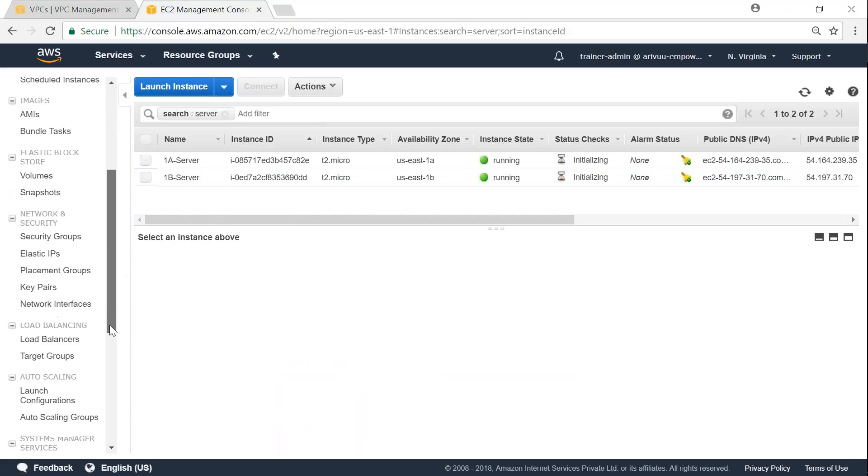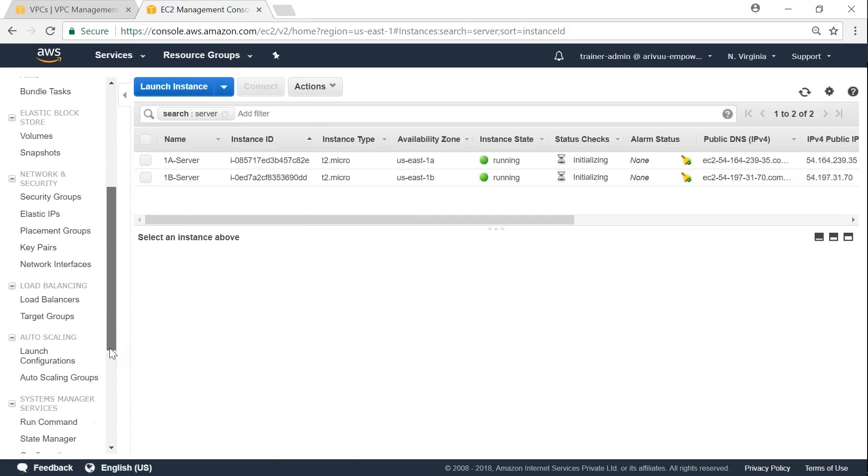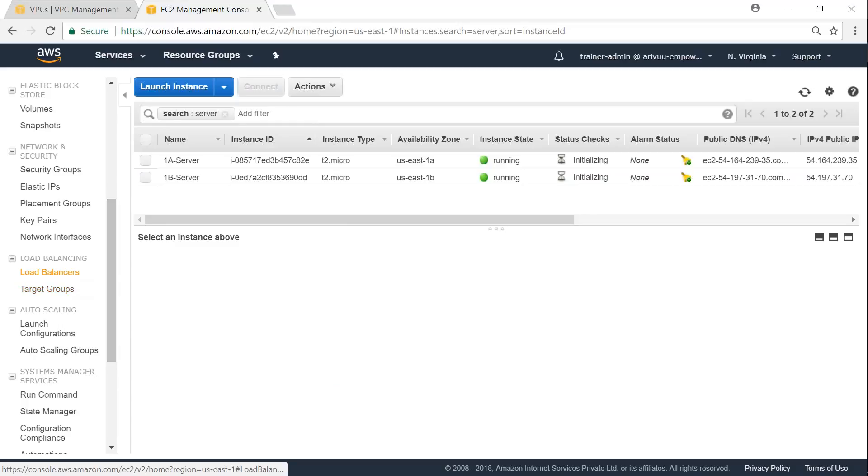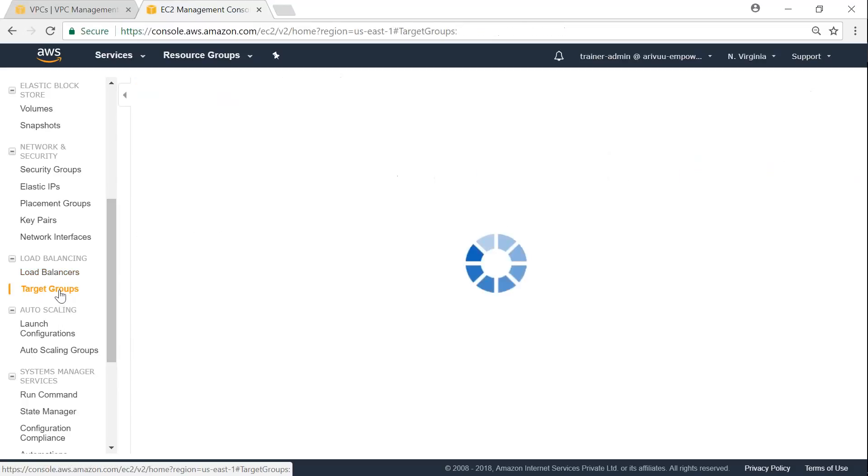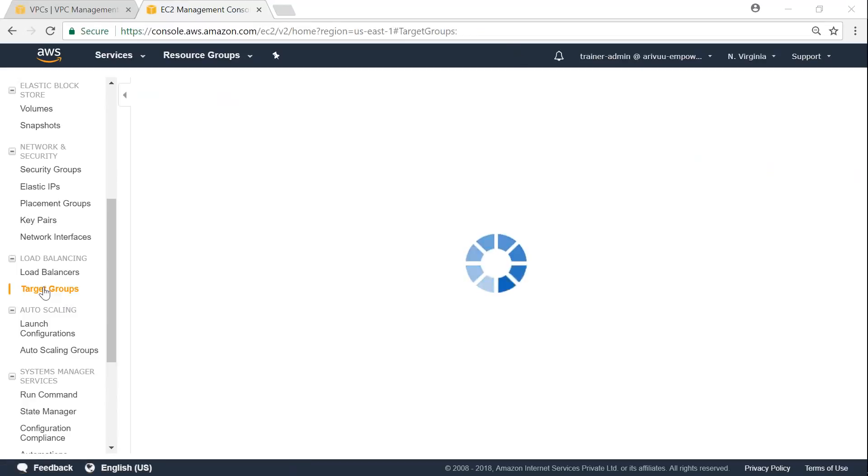If you scroll down on your left-hand side panel, you will find the load balancers. Before that, we can go ahead and create a target group, which we can also use when our load balancer is being set up. Go ahead, click on target groups.